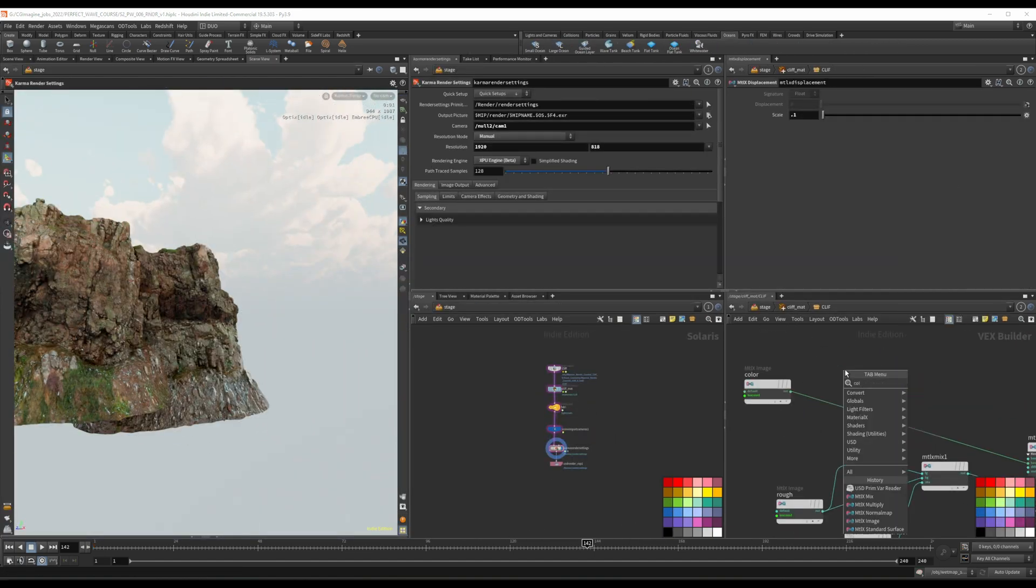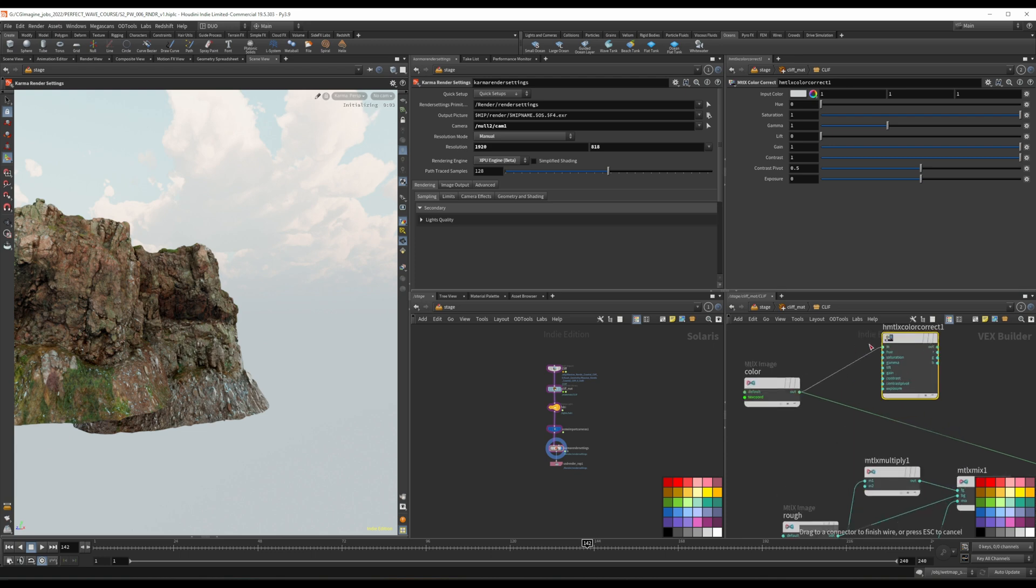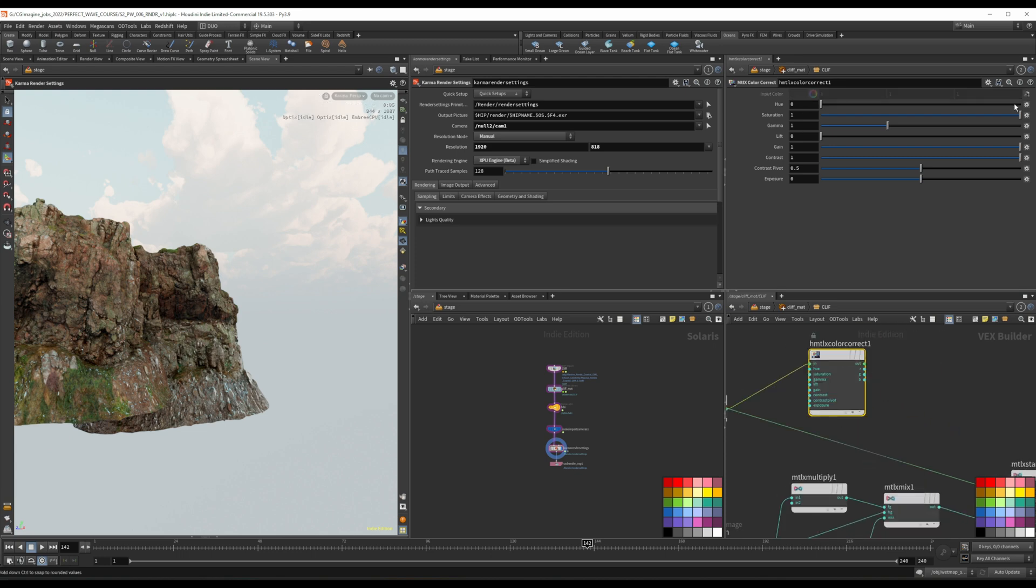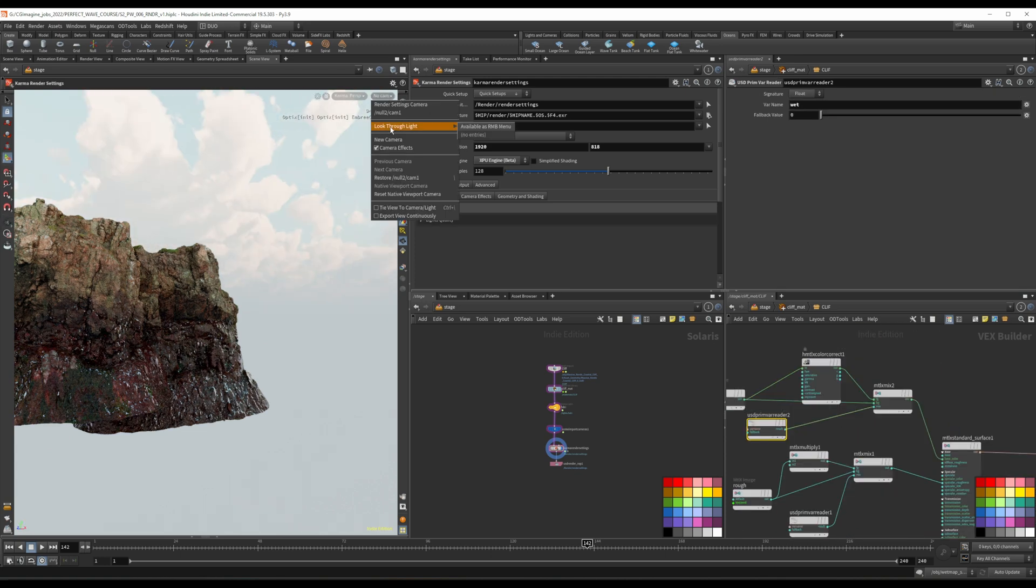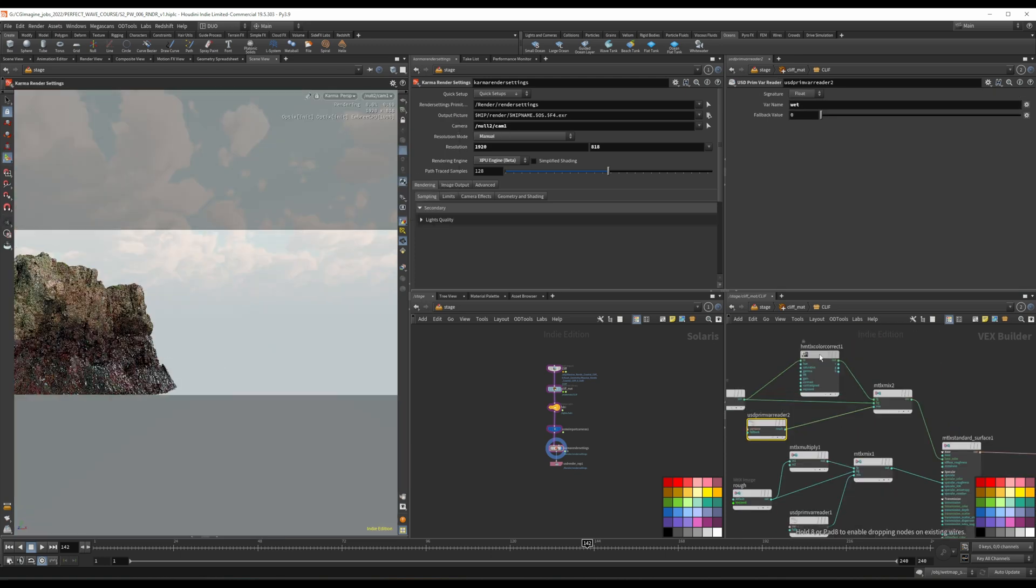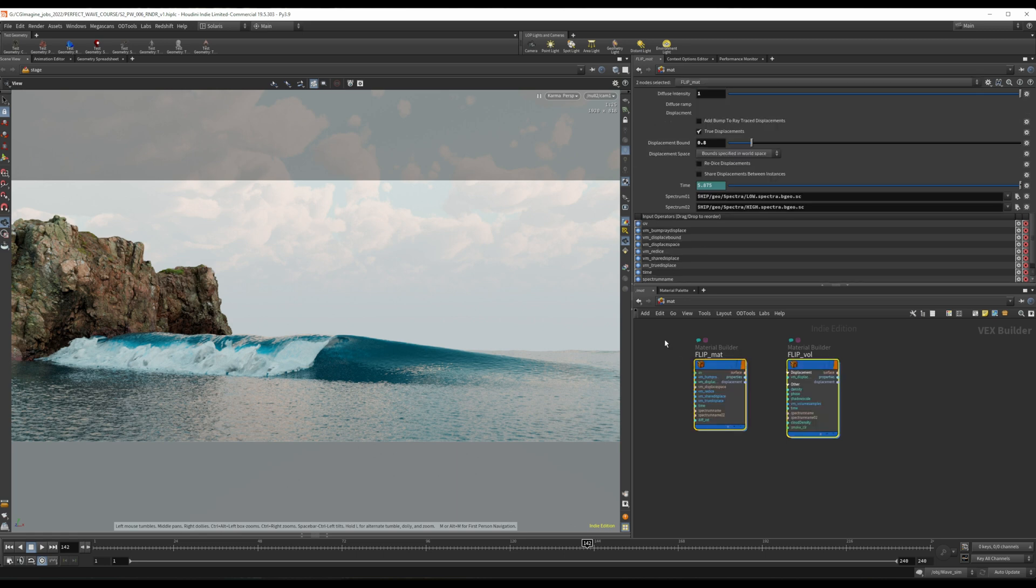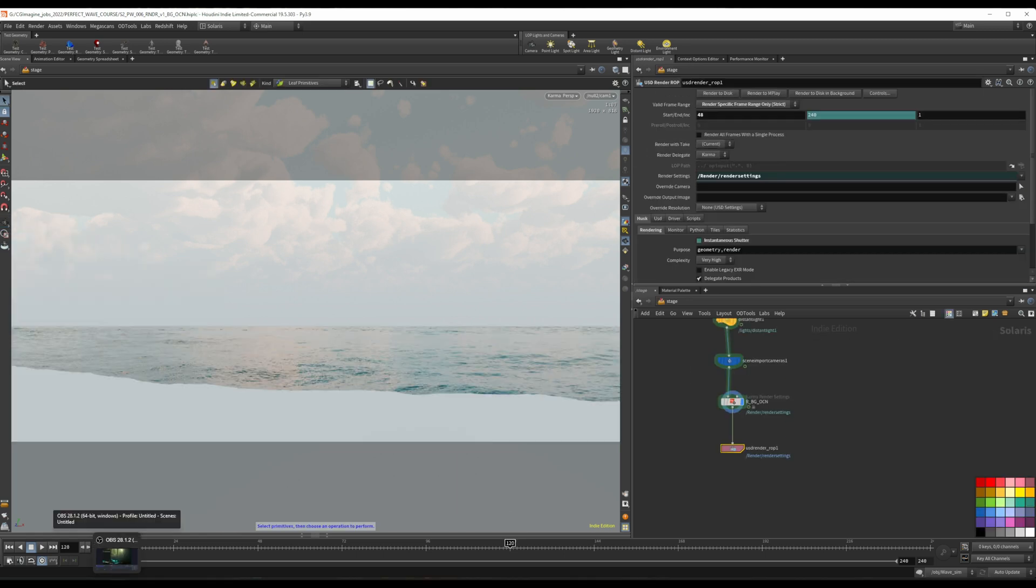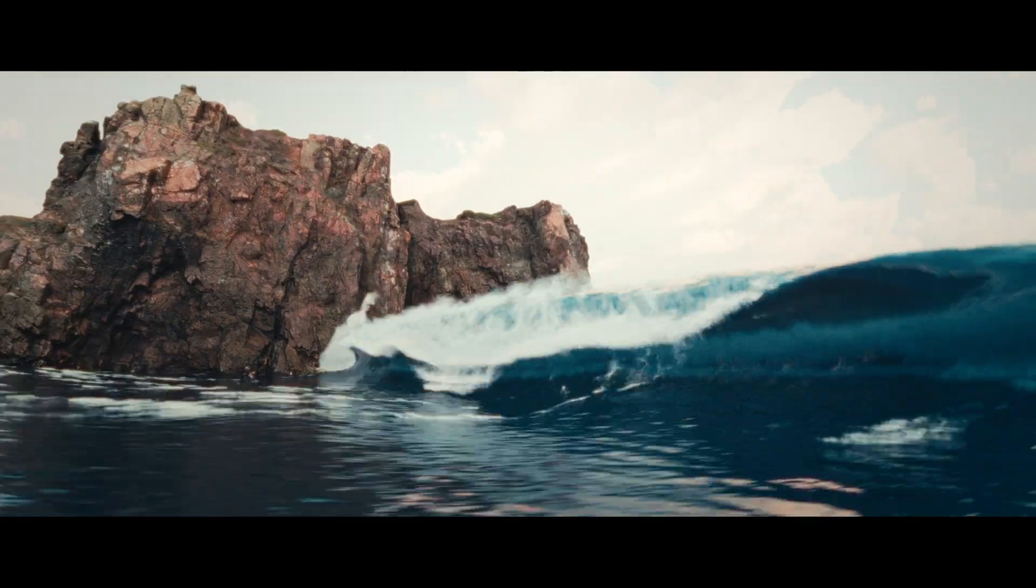By the end of this course, you'll have a comprehensive understanding of Houdini's procedural capabilities and the confidence to tackle even the most intricate VFX shots. Whether you are a hobbyist or a seasoned professional, I am confident that this course will help you take your skills to the next level.